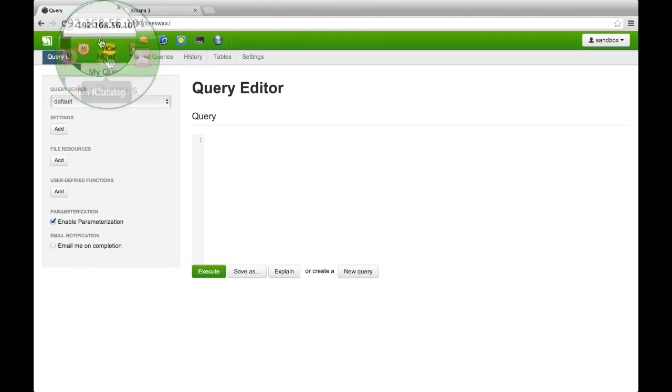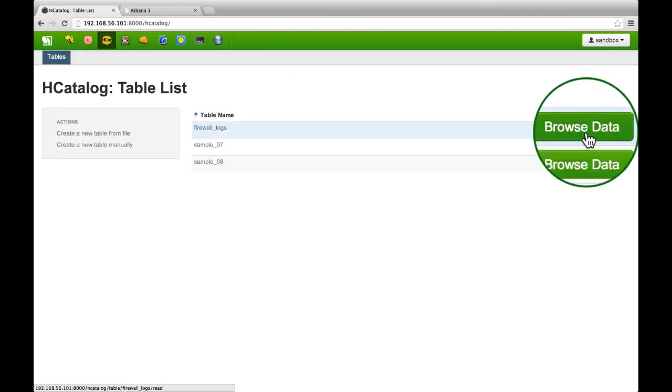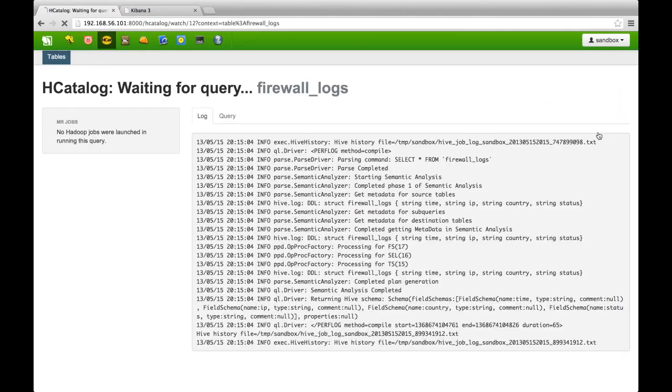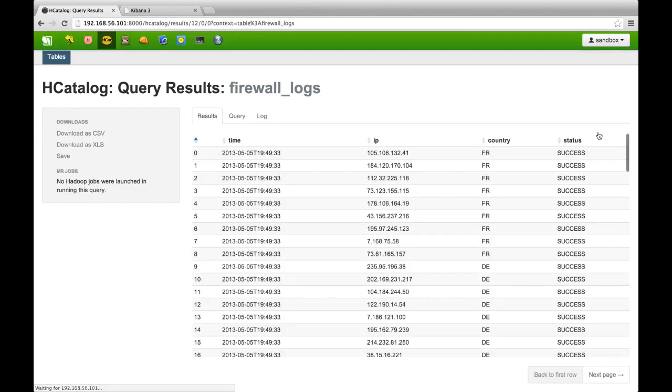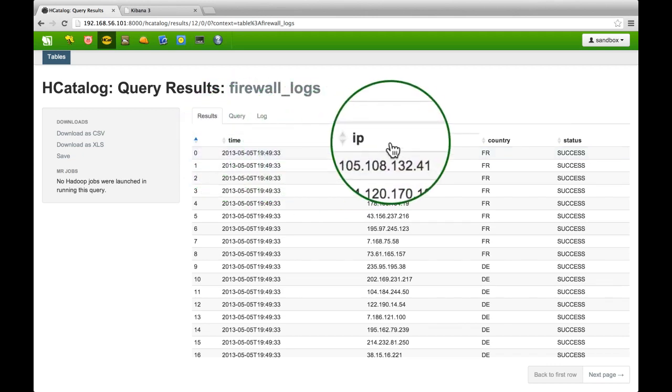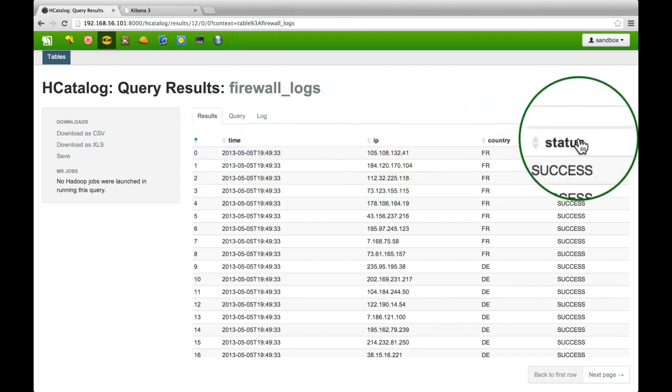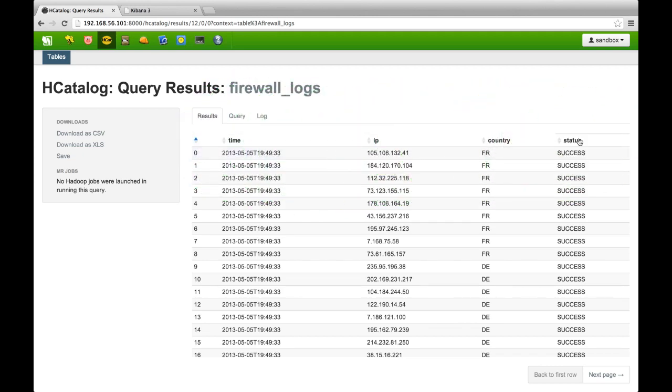Fred uses HCatalog to browse the log data and make sure it has been loaded correctly. HCatalog provides a metadata layer and REST interface for Hadoop data. He sees that time, IP, country, and status all display correctly. Now, Fred needs to prepare the data for visualization.